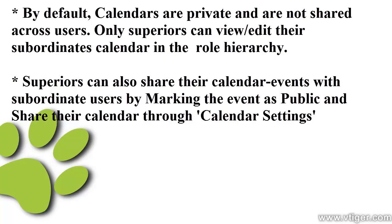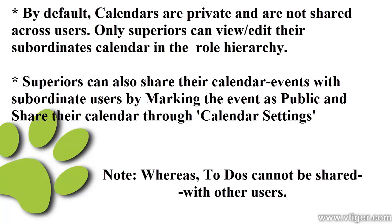Superiors can also share calendar events with subordinate users by marking the event as public and sharing the calendar through calendar settings. Whereas to-dos cannot be shared with other users.